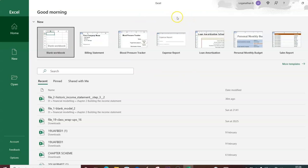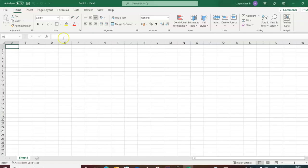When you press OK, the Excel software opens automatically. I'm using Excel 365, but you can use any version — Excel 2013, Excel 2010, or a more advanced version. The functions remain the same. I'll be opening a blank workbook here.